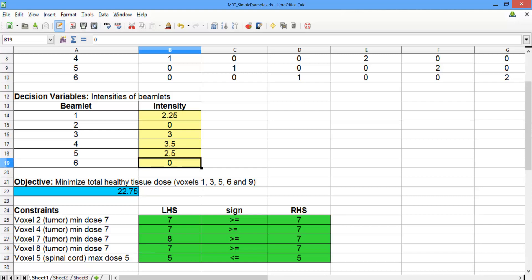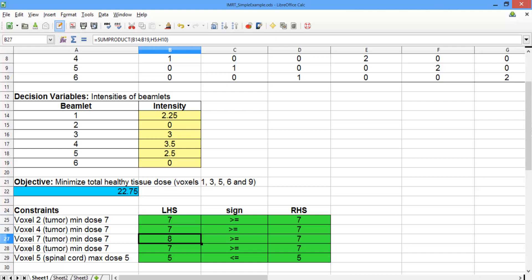This makes sense because beamlet 2 goes across the spinal cord and beamlet 6 only goes down healthy tissue voxels. Looking at our constraints, we can verify that each tumor voxel is receiving a dose of at least 7 — one tumor voxel gets a dose of 8 — and the spinal cord is receiving a dose of exactly 5, which is the maximum allowed dose. In the next video, we'll see an example of a real problem and how large the problem is on an actual tumor case.